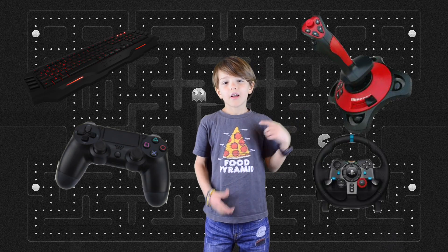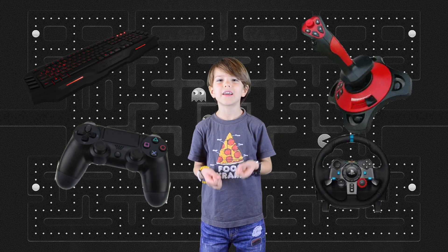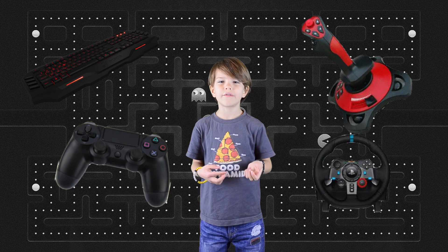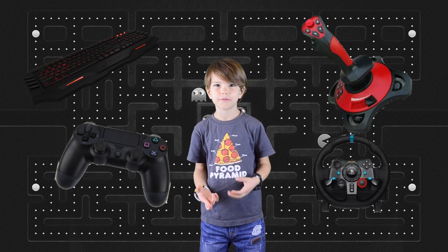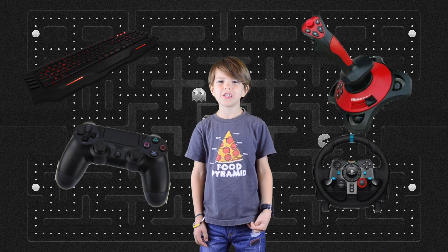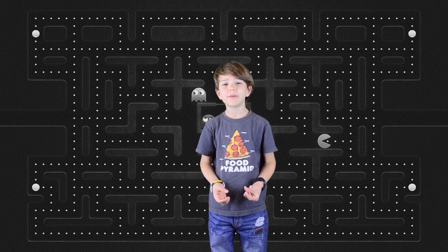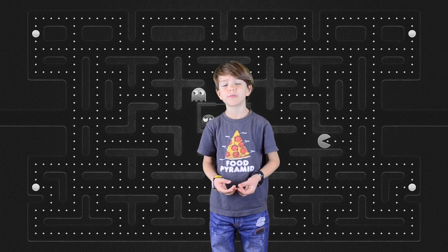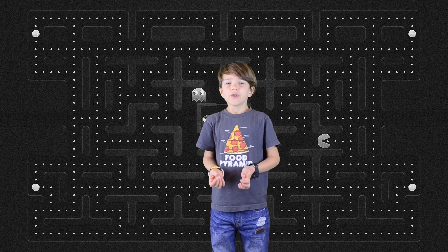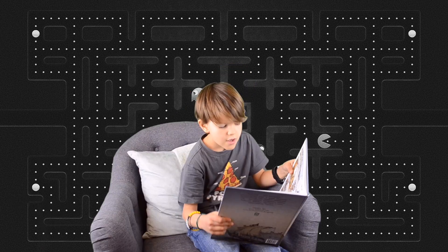Controls. A game is more fun when a player feels like he is in full control of the character. So the controls should be easy and natural. If you think about how to make your character move around, you would probably choose the arrow keys.